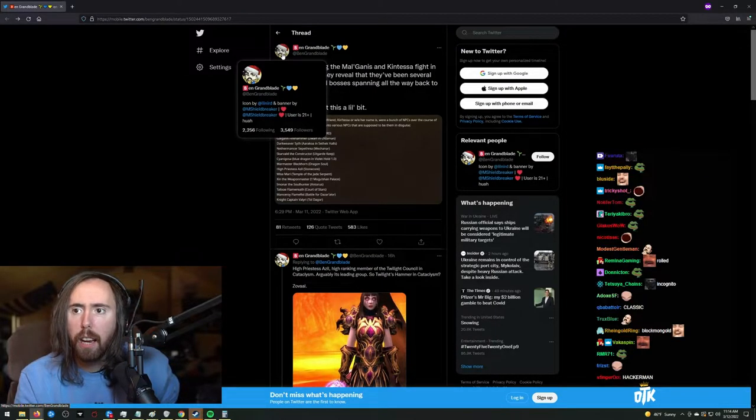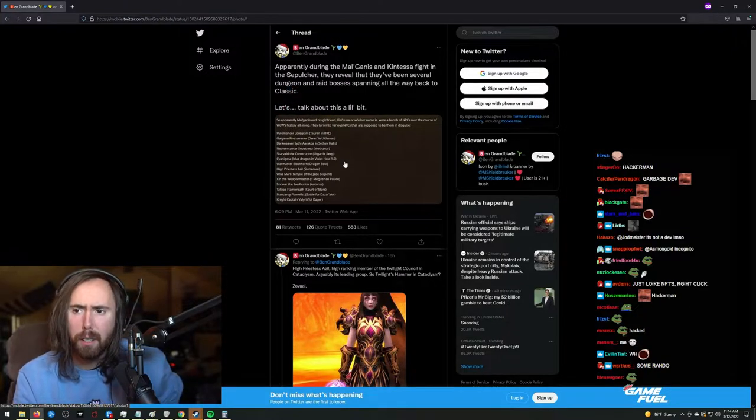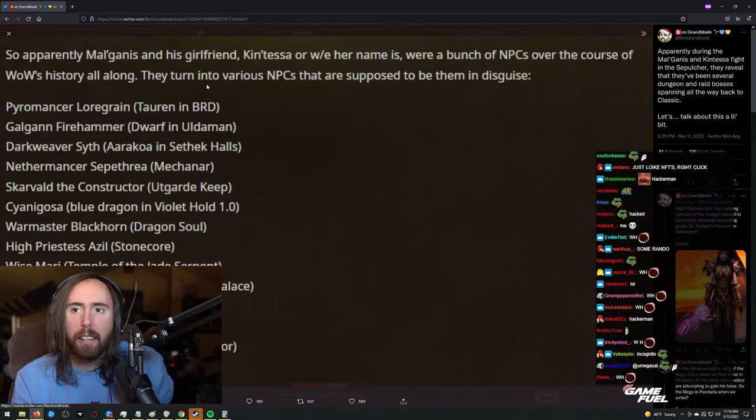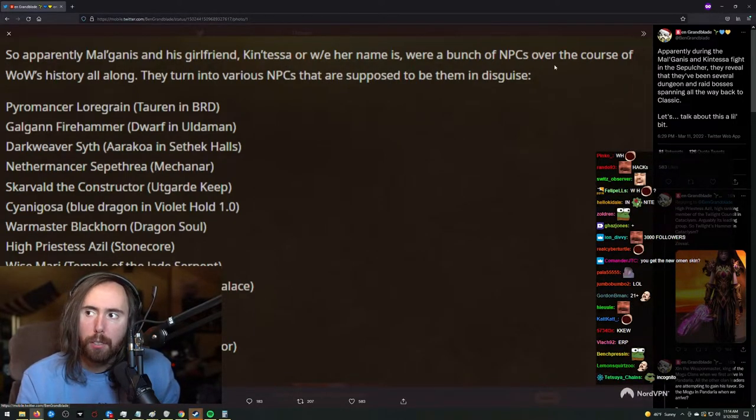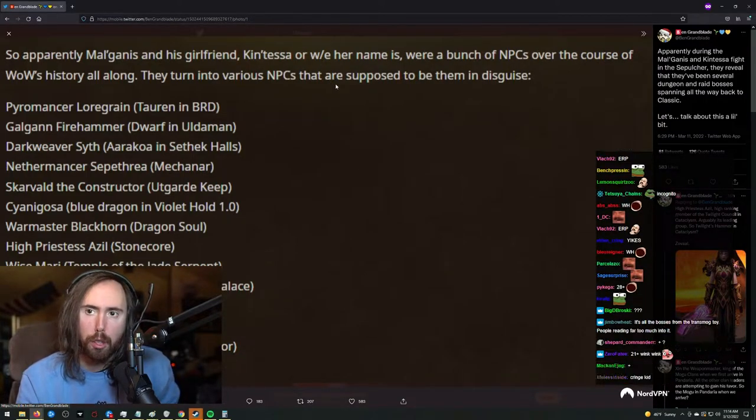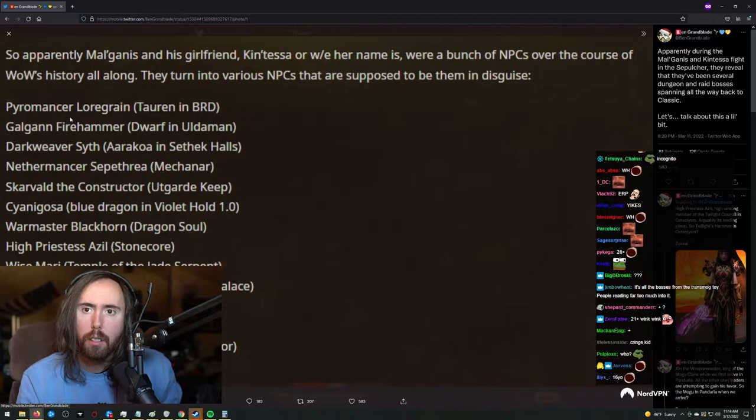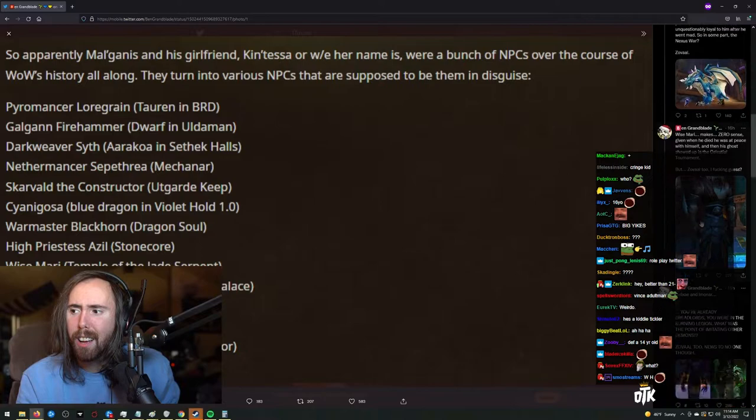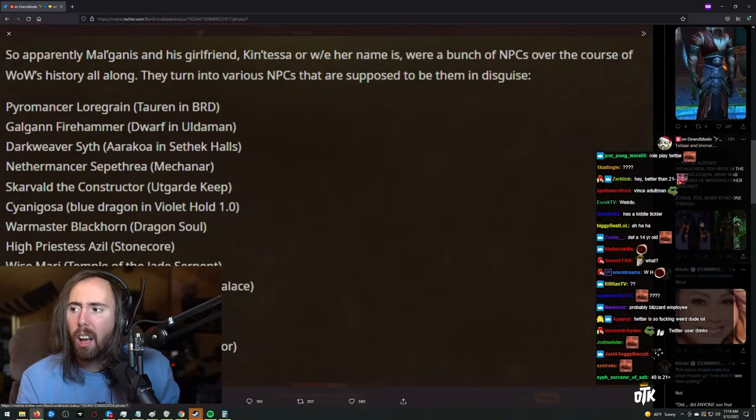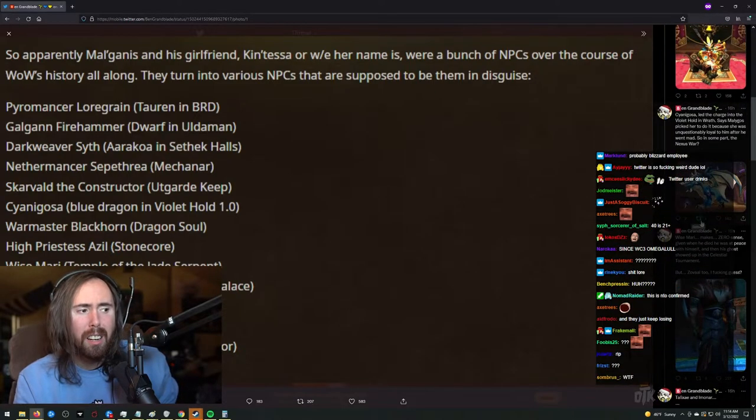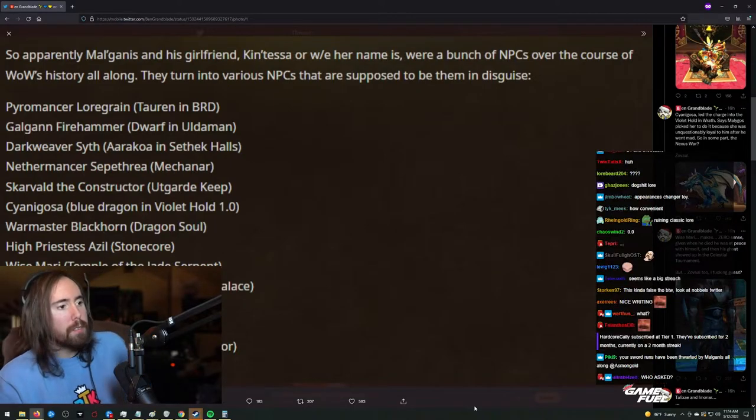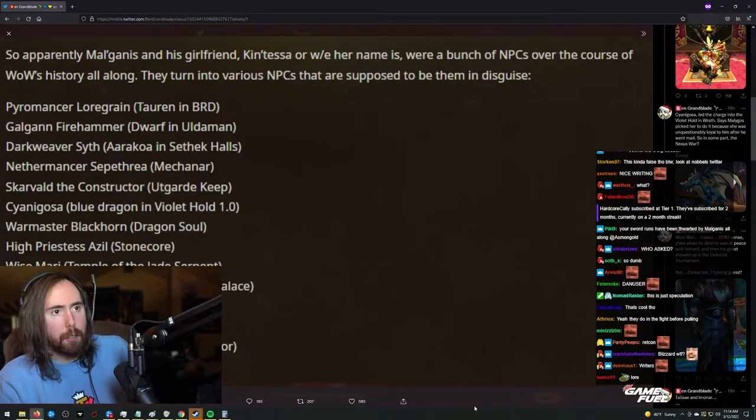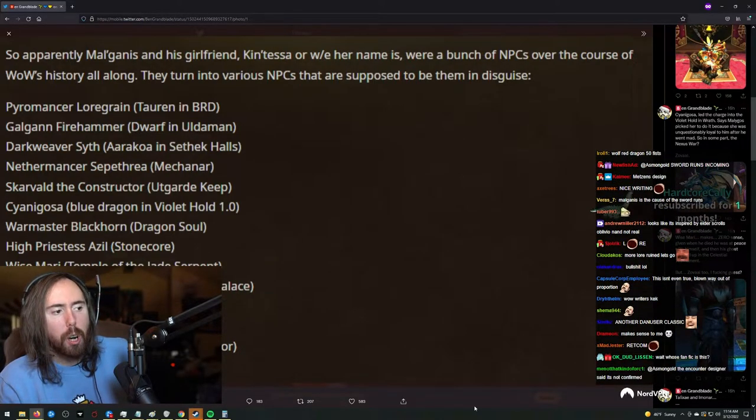I don't even... Who is this person, anyway? It doesn't even say... User is 21+. The fuck? Why are you telling people that? So, apparently, Mal'Ganis and his girlfriend, Kintessa, or whatever her name is, were a bunch of NPCs over the course of WoW's history all along. They turn into various NPCs that are supposed to be them in disguise. What? Look. This is not confirmed. You're right, it's probably not confirmed. I want to explain how I'm... This is all just speculation. Okay, that's good.